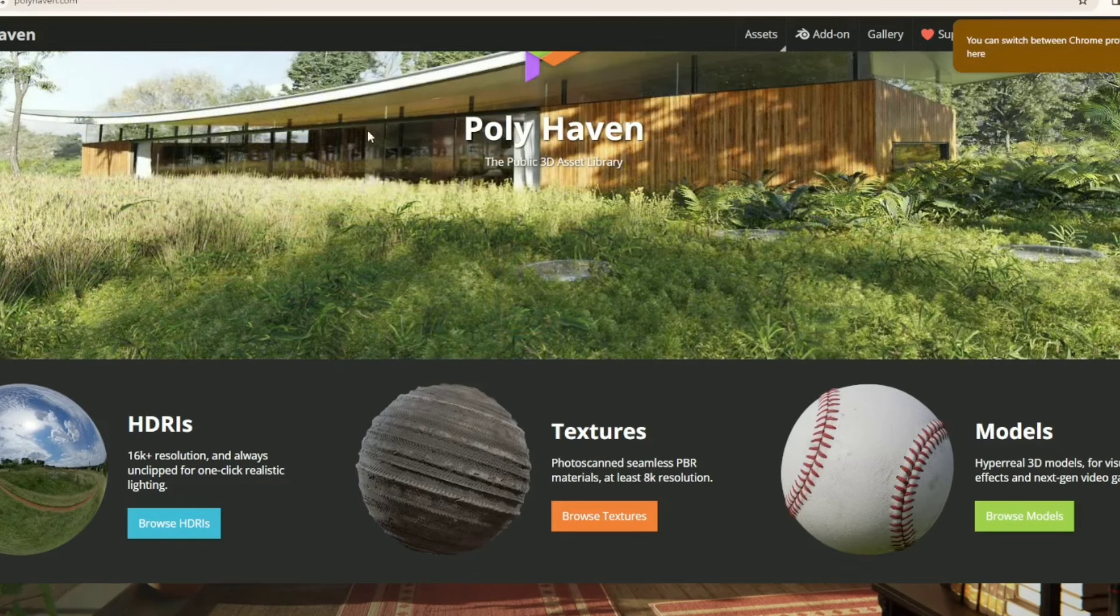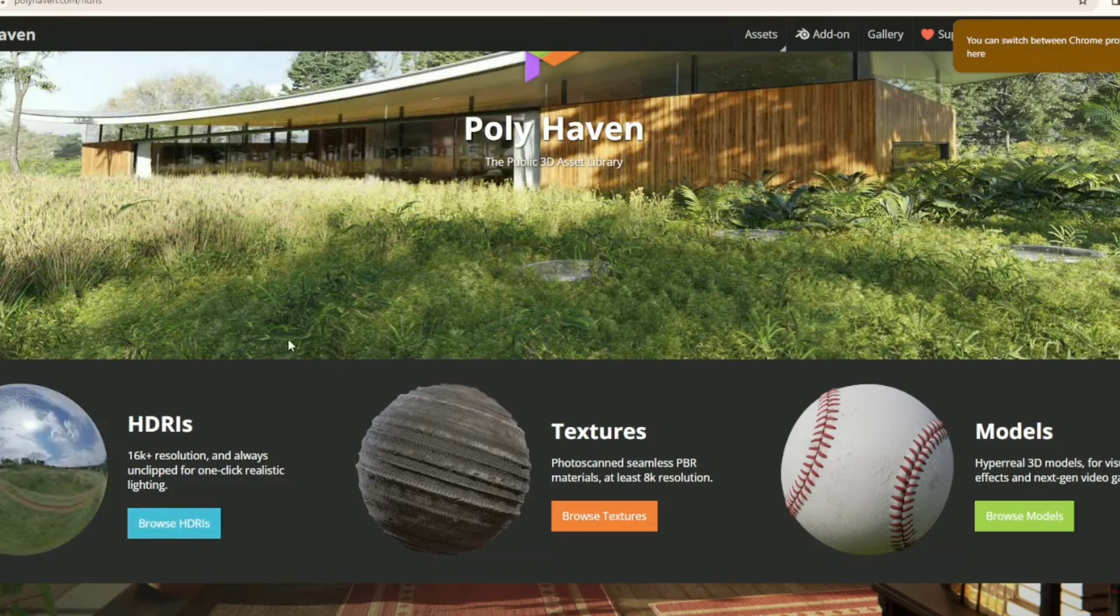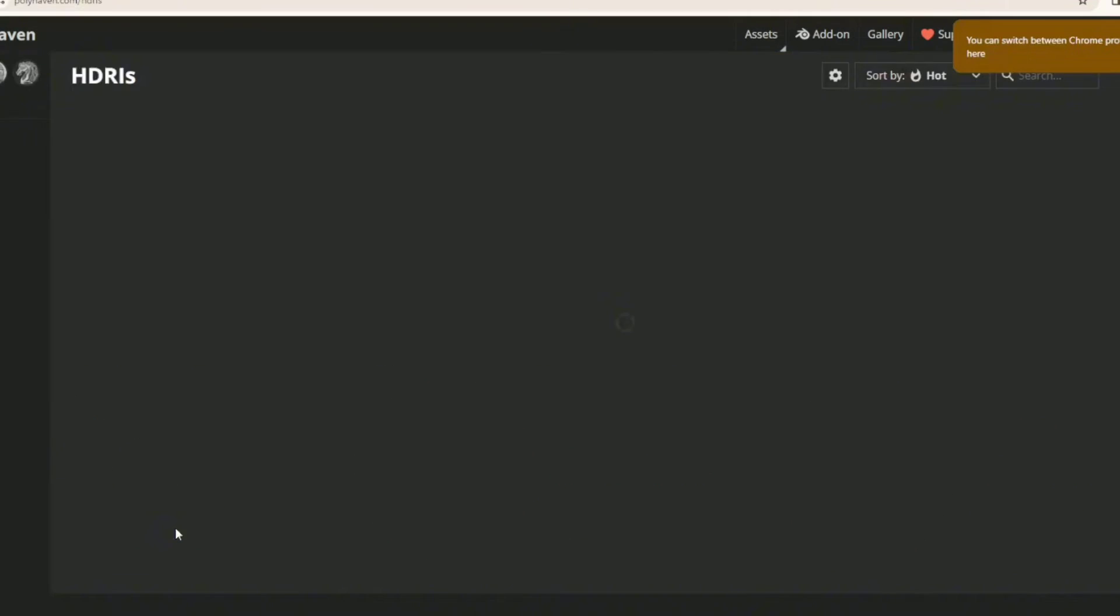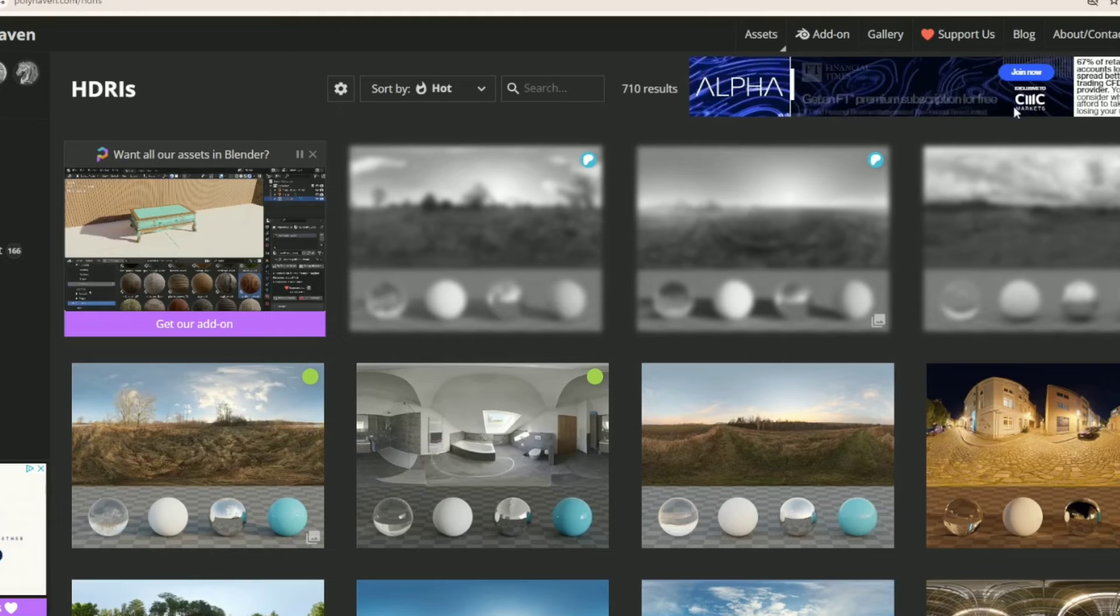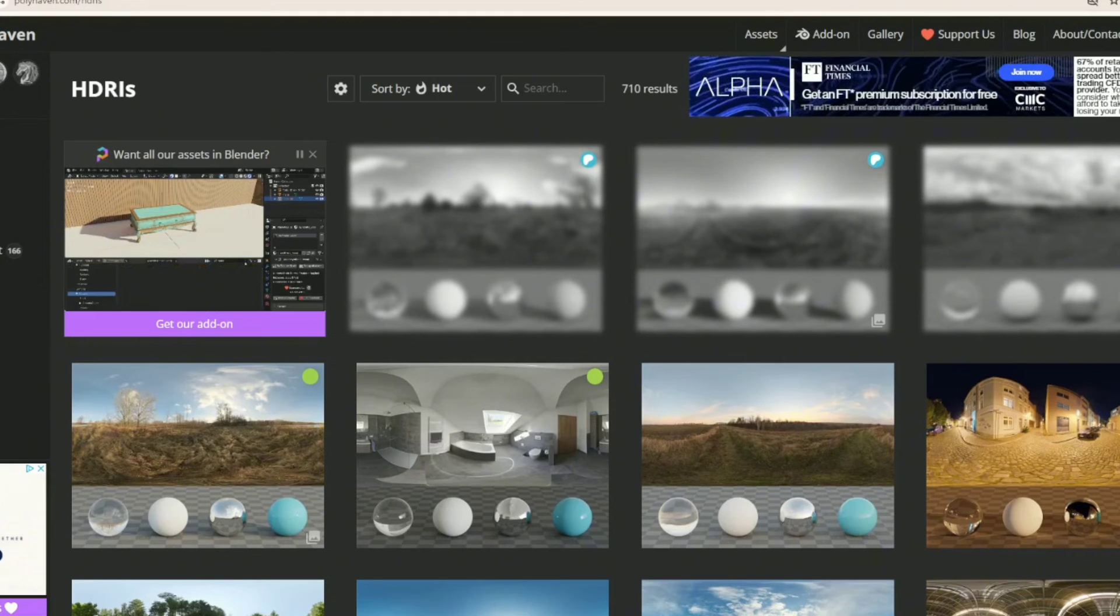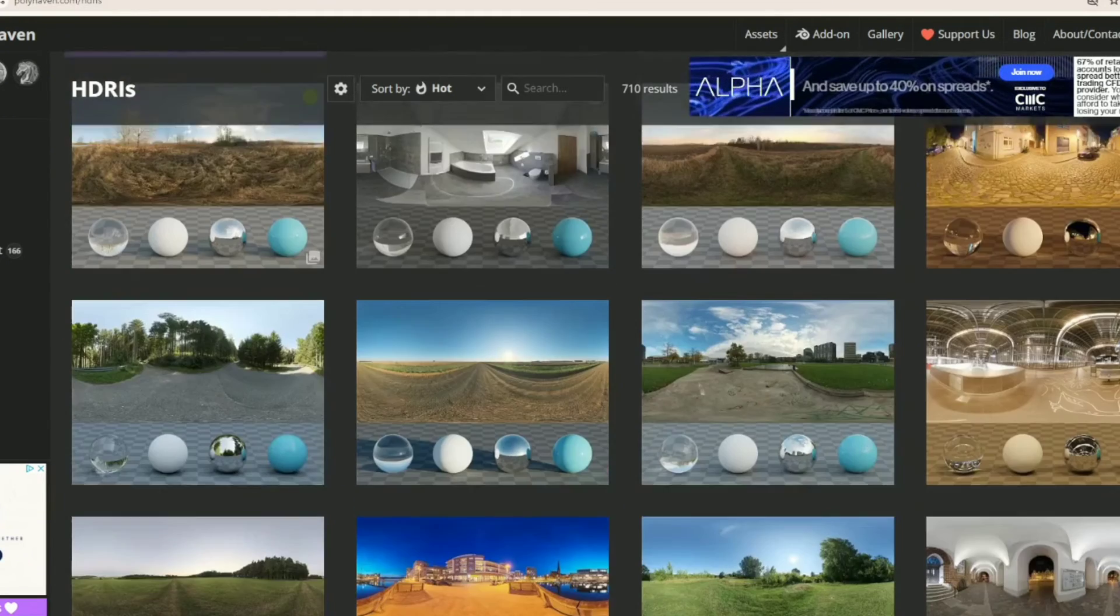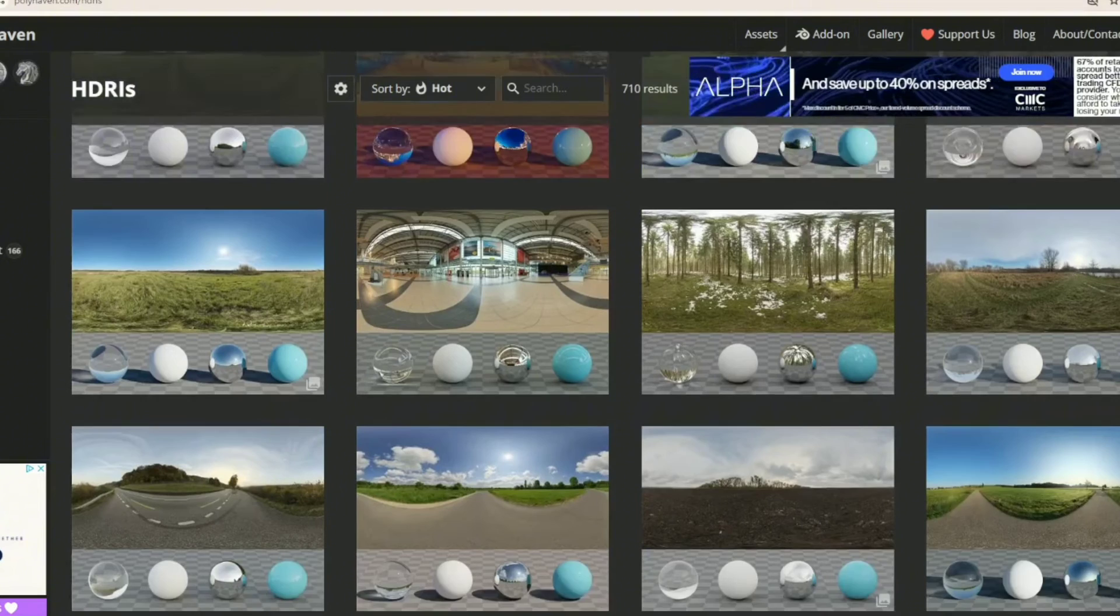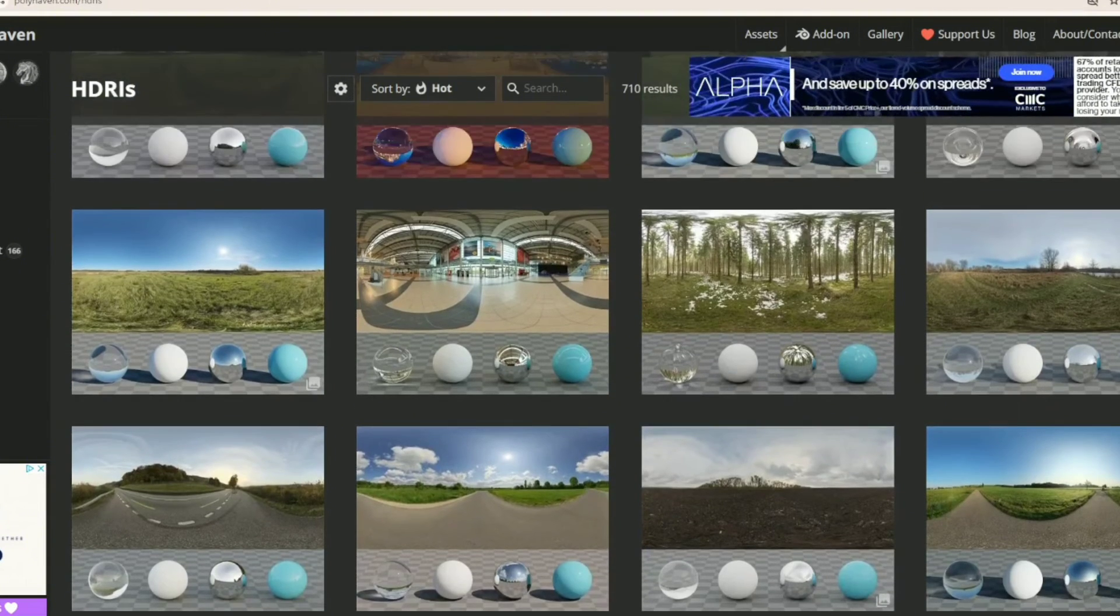Now we're on polyhaven. What we're going to do is press HDRIs. Why is my internet so slow? So once you find a HDRI that fits your lighting, and how bright you want your GFX to be, just click it.